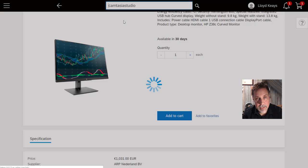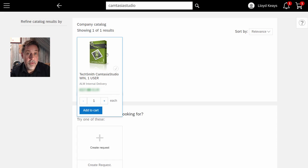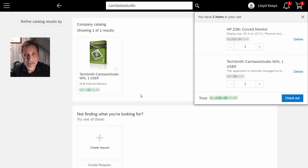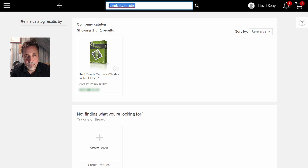I also need a Camtasia license for the desk to actually film and record, just like I'm doing right now on this video. And I'm adding this to my cart.